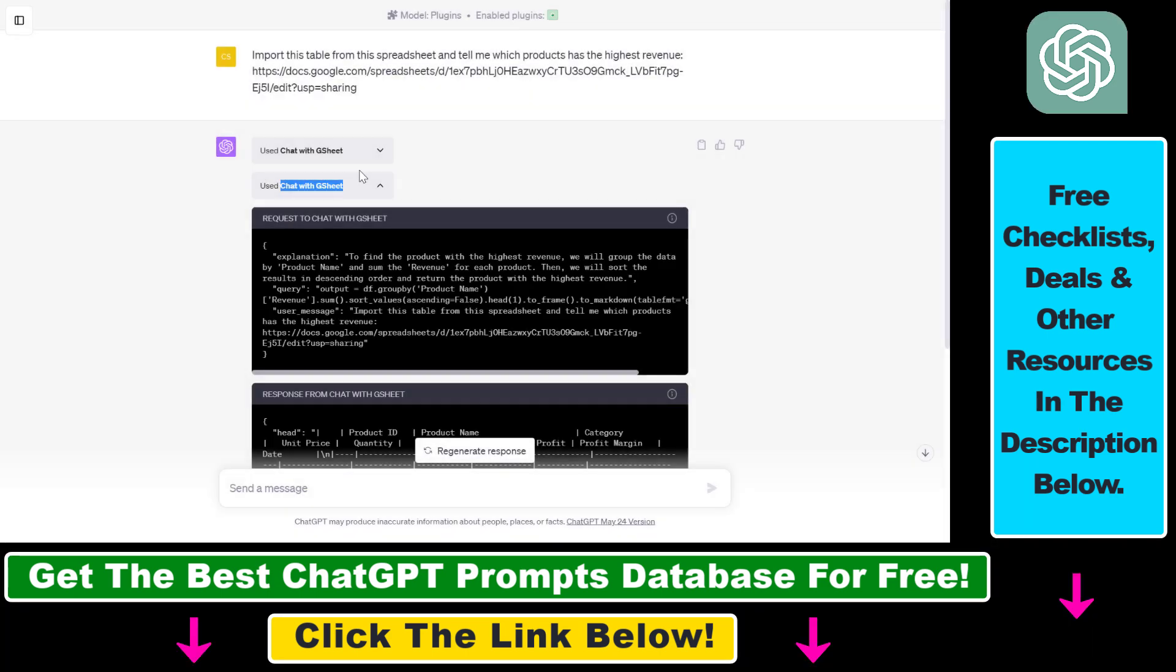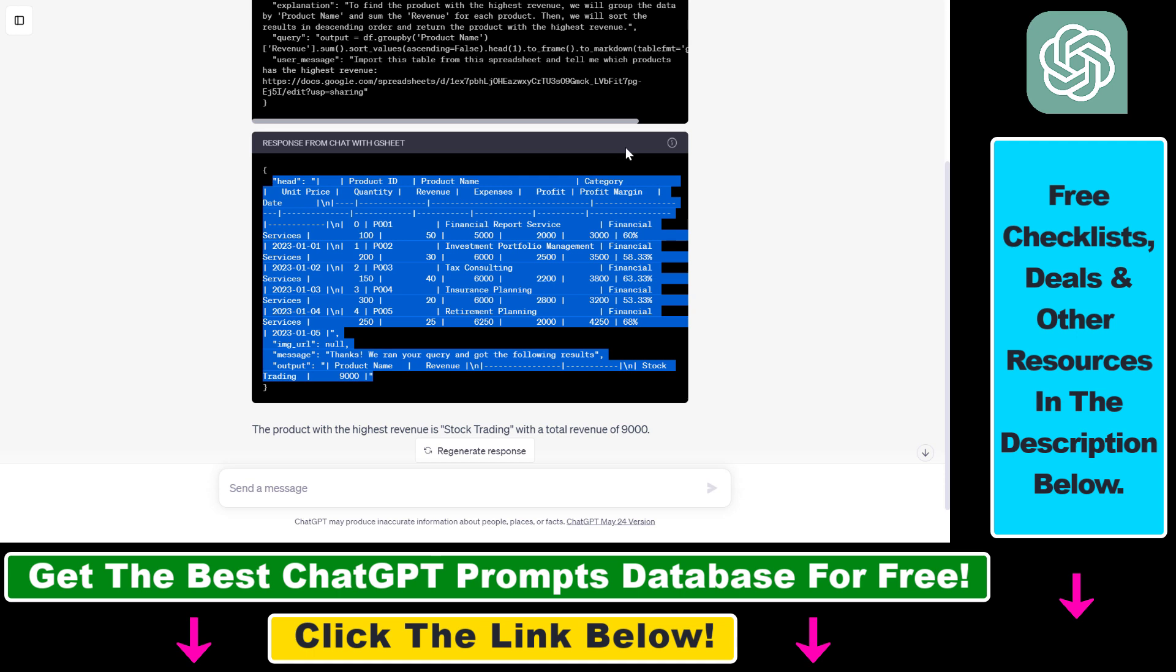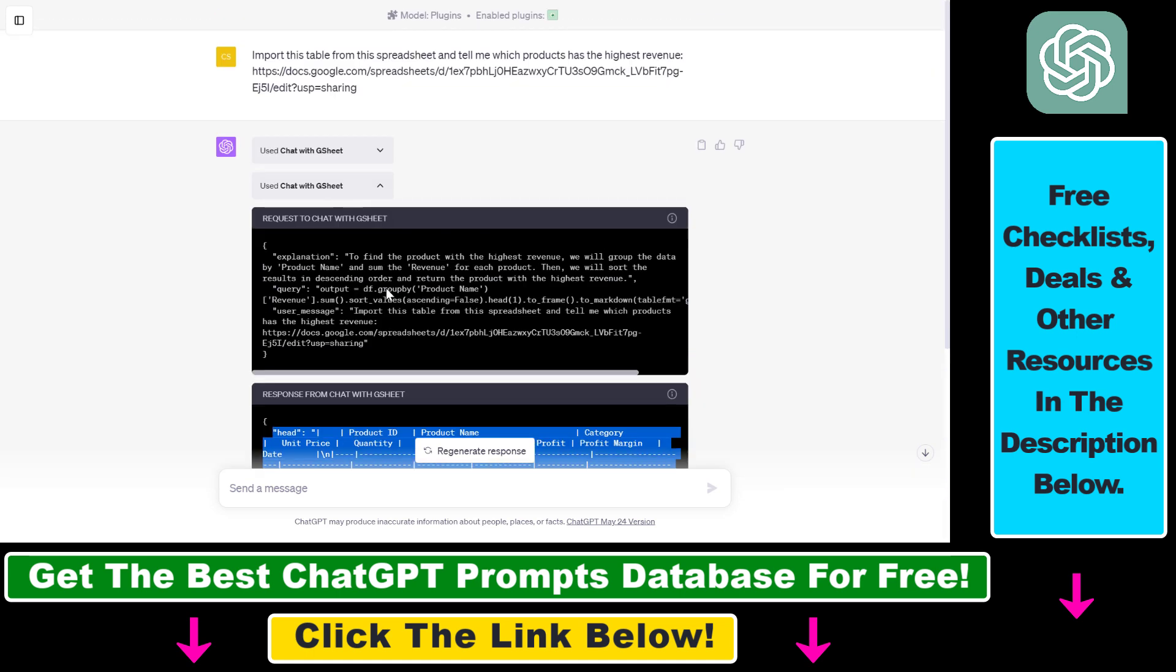But now let's see how you can import Google Sheets data to ChatGPT and use that data for data analysis inside ChatGPT.